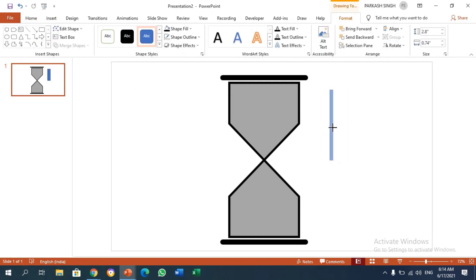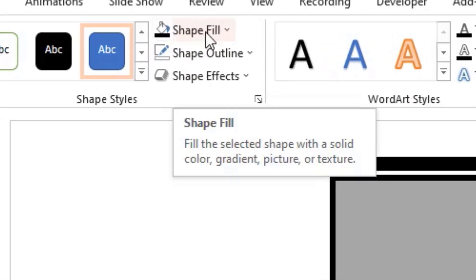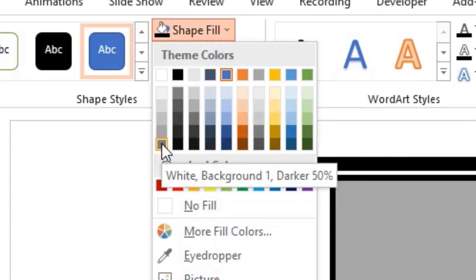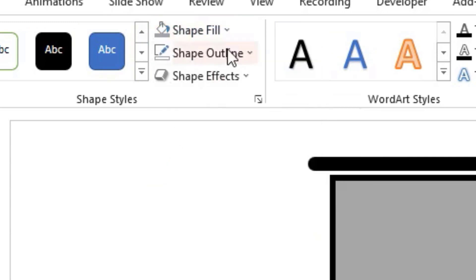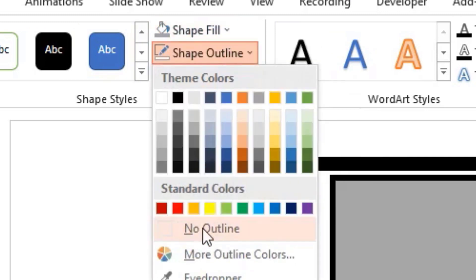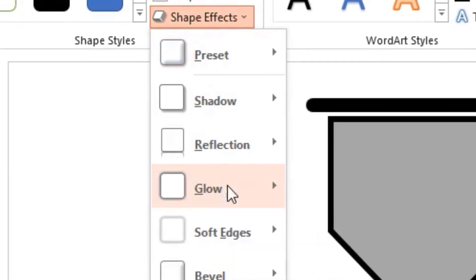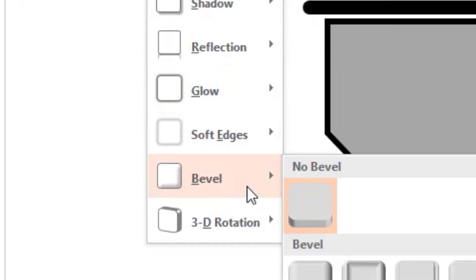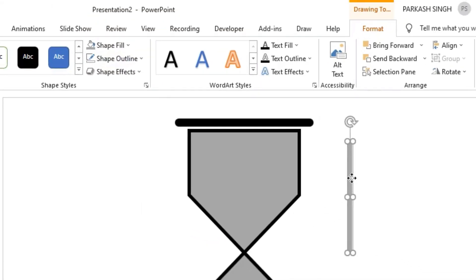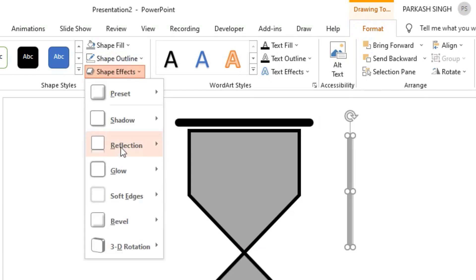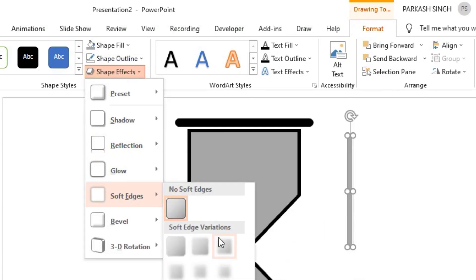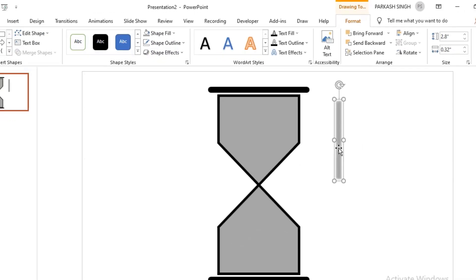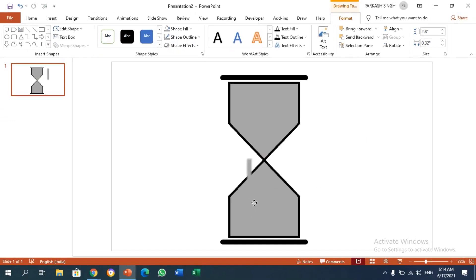Make adjustments to match your clock style and make this color the same as you chose for your clock's sand, with no outline. For this rectangle, go to Shape Effects, Soft Edges, and I'm going to use 5 points. Make it like this and place it right here.